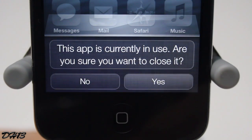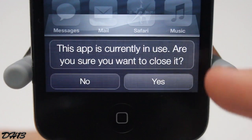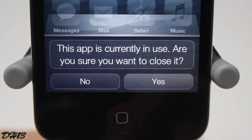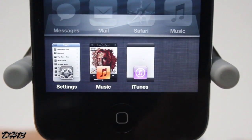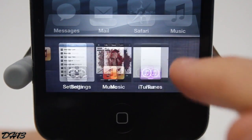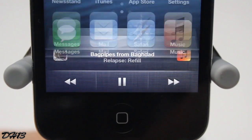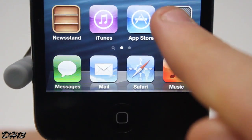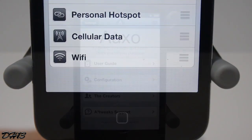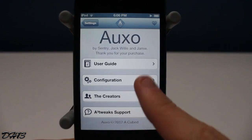If you try to remove the app in the background that is playing music, it will give you a warning, which I really like — so you don't accidentally close it.